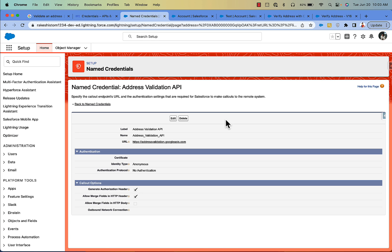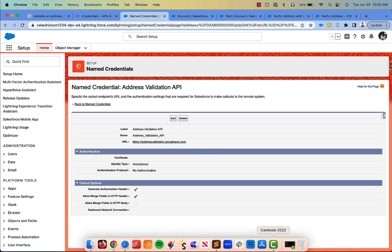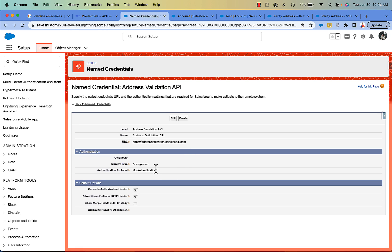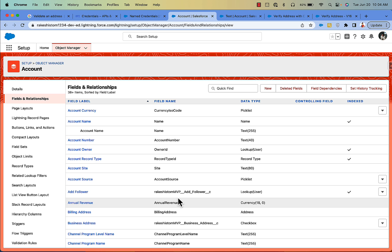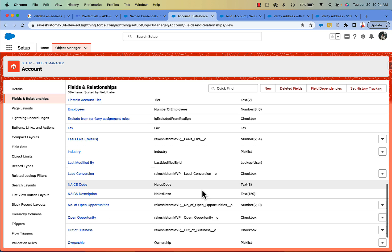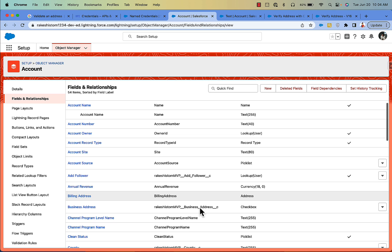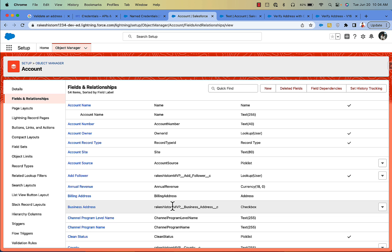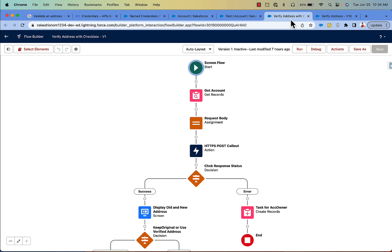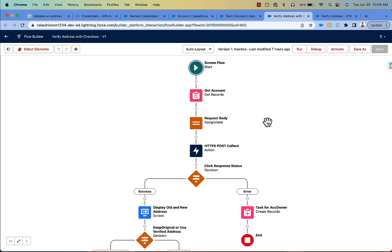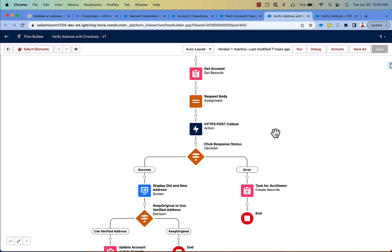Go and create a Named Credential — I am using legacy Named Credential, but you can create a Named Credential 2.0, which is recommended. The first part of the callout URL is used in the Named Credential, and it uses anonymous authentication. Next, create a couple of custom fields on the Account object: County as a text field, then PO Box, Residential Address, and Business Address as checkboxes. Once we have all this, we will go ahead and create a flow — I have two versions, one with a checkbox and one with the LWC button.